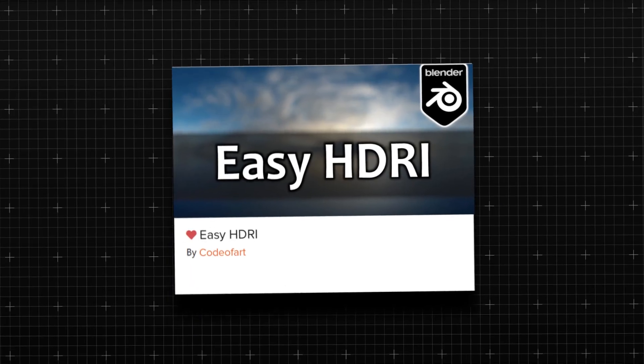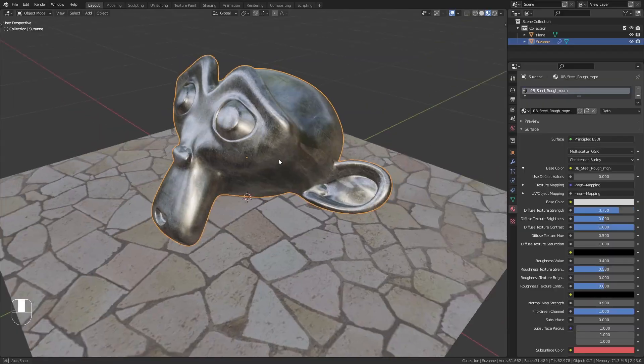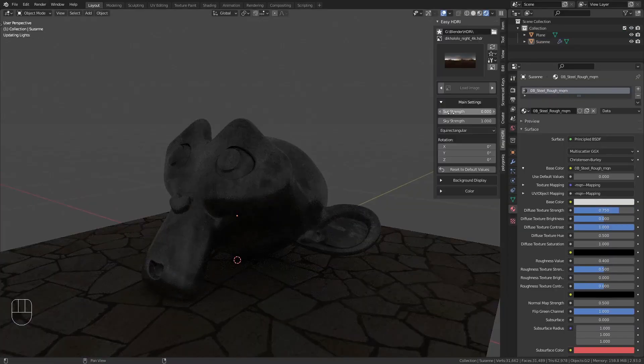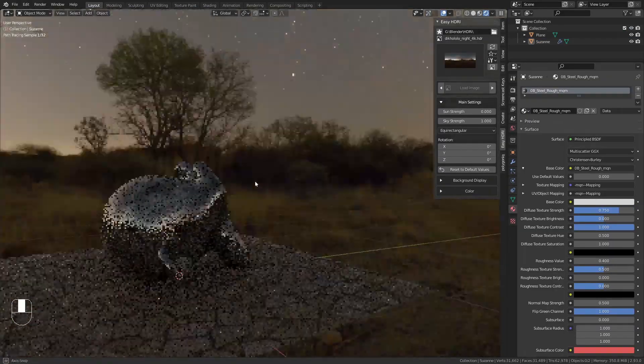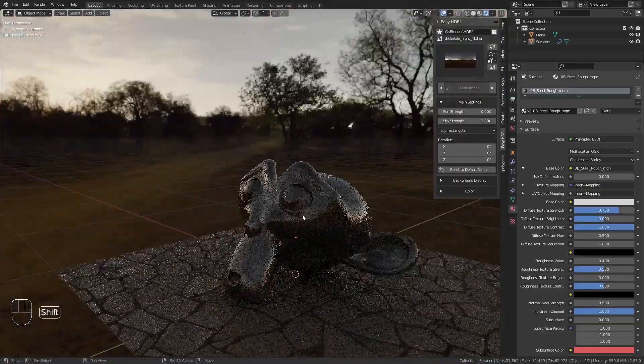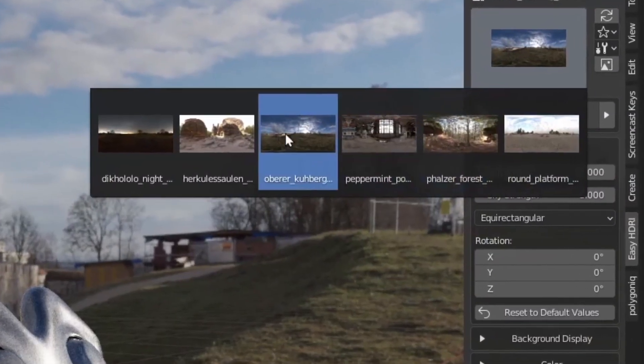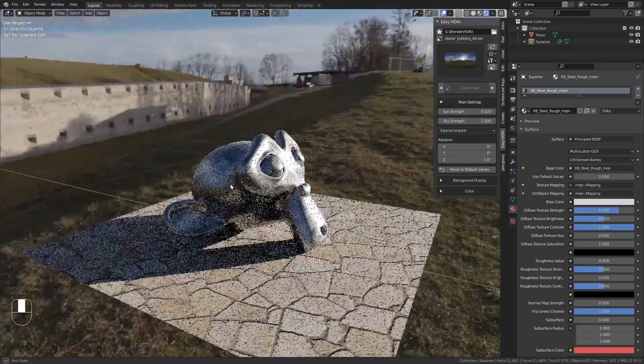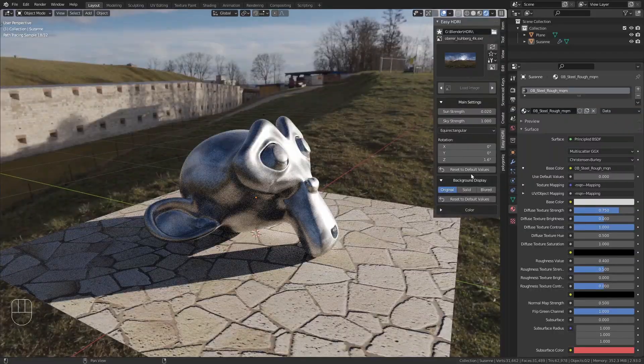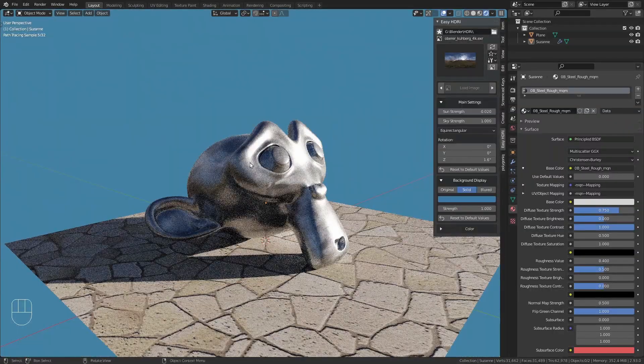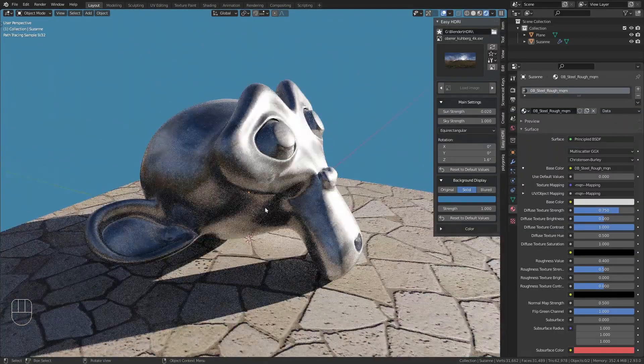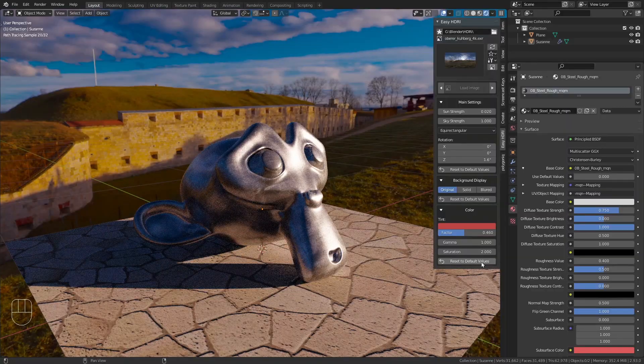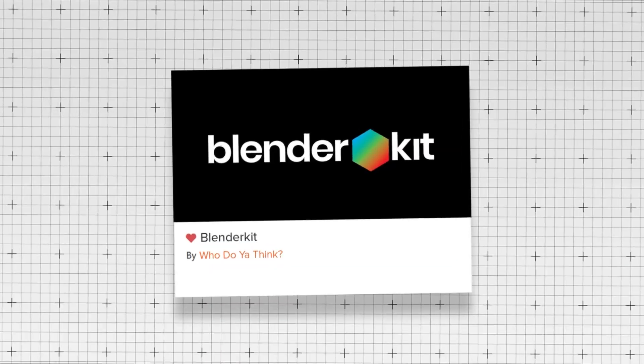Number four is Easy HDRI. This add-on simplifies the process of adding HDRI environments to your scenes, and offers a straightforward interface for letting you load and manage different HDRI images, providing realistic lighting and reflections with a seriously minimal amount of effort. If you're a beginner, or even someone who's experienced who just struggles with creating good lighting, you might want to check this one out.